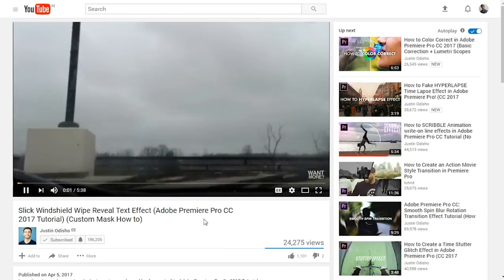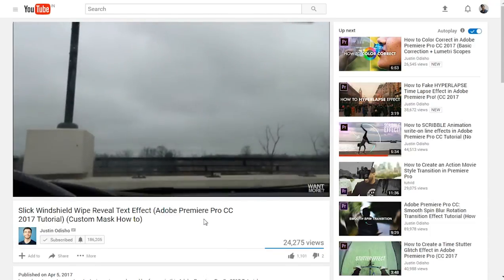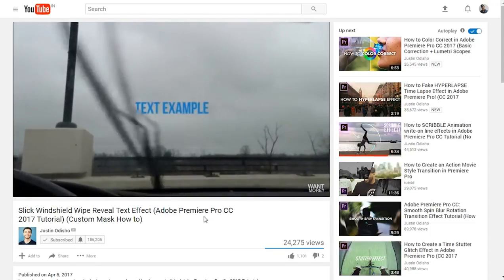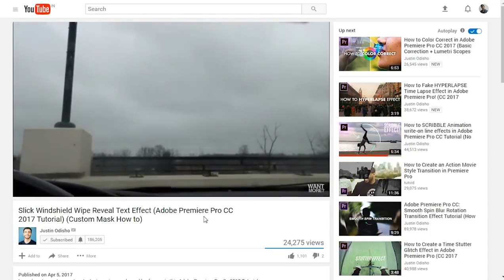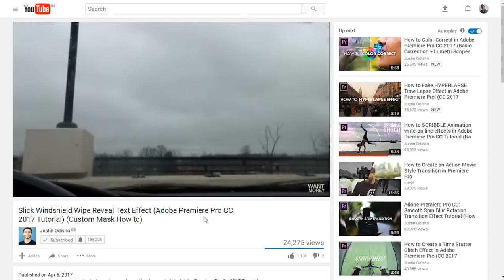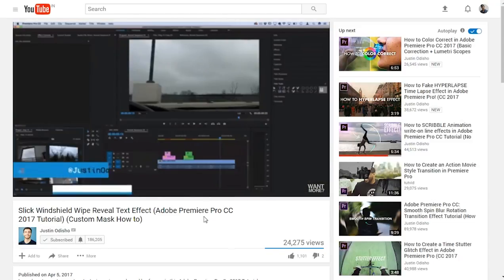In a clip from Justin Odisho: 'Hi everyone, my name is Justin Odisho and in this Adobe Premiere Pro CC tutorial I'm going to show you how to create this custom wipe on and off text effect using masks.'